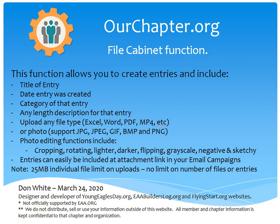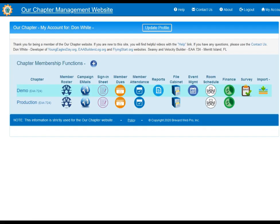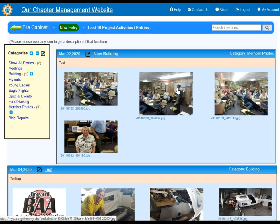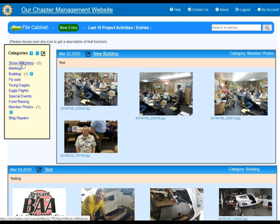So let's go to the website. After you go to OurChapter.org and click on the login function, you'll get to the My Account page. We have two chapters here — one's called Demo and we're going to use that. If you go over to the file cabinet and click on it, you will be introduced to a number of entries within this file cabinet.